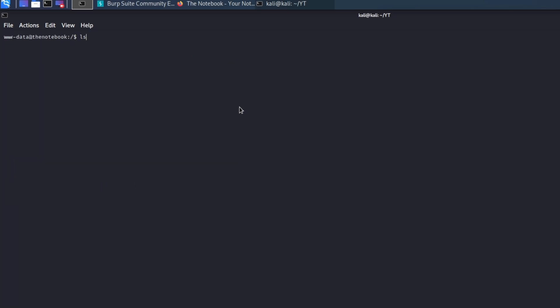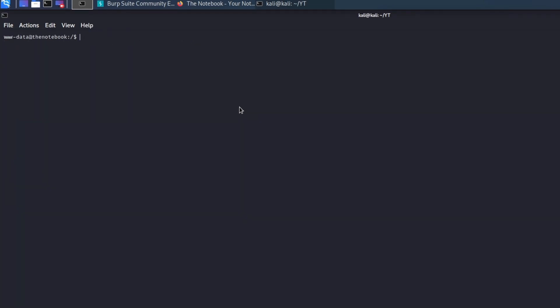Okay, we obtain a shell. What's next? Let's start enumerating all the local users. Apparently, the only user on the machine is Noah.